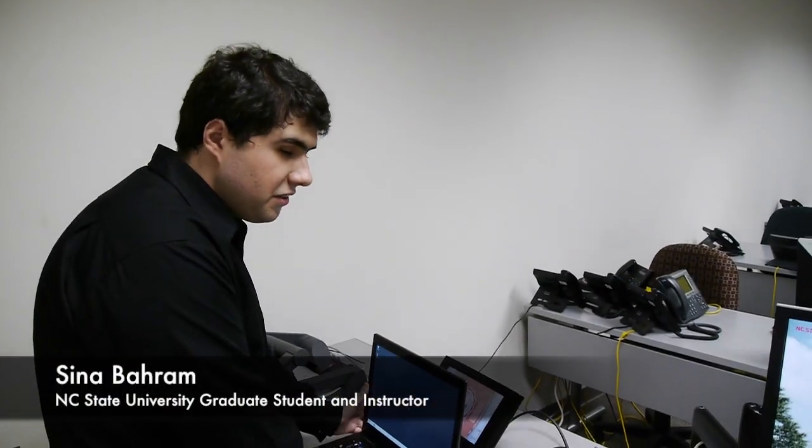Hi, I'm Sina Brahm. I'm a graduate student in the Department of Computer Science here at NC State.